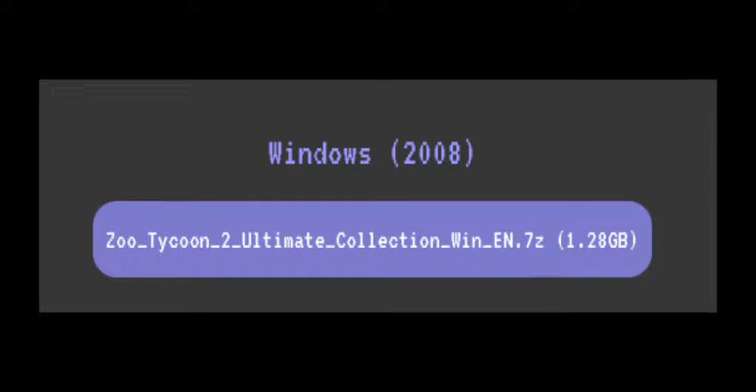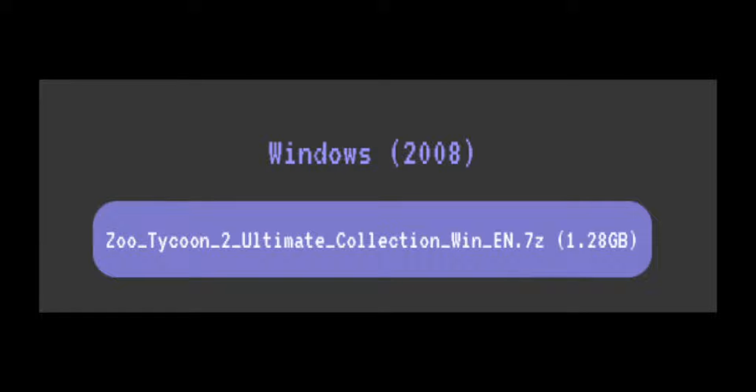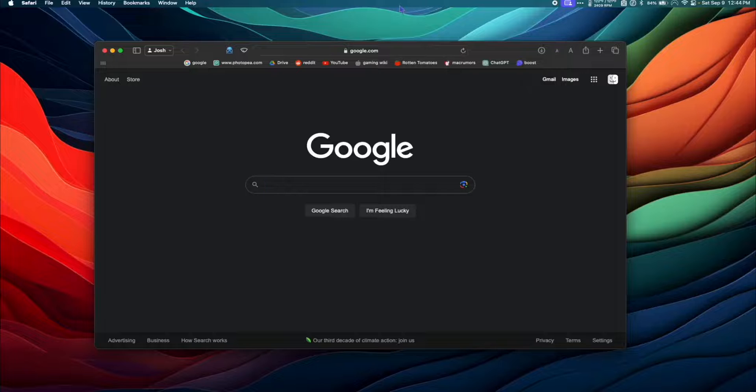Regardless of what method you use, you'll need the Zoo Tycoon 2 Ultimate Collection EN game folder to run this game. This folder comes with the widescreen hack already included and is the easiest way for us to run the game. Let's check out how to run the game with Apple Silicon first.